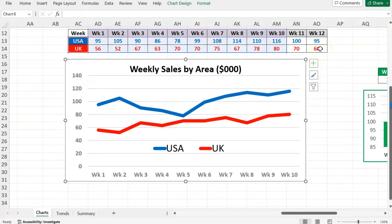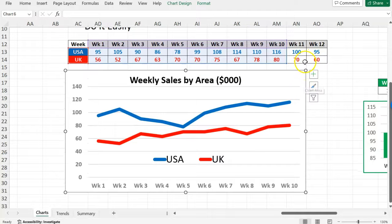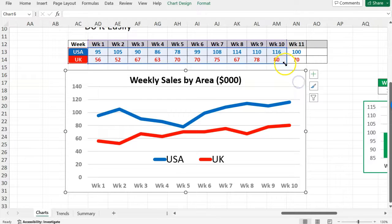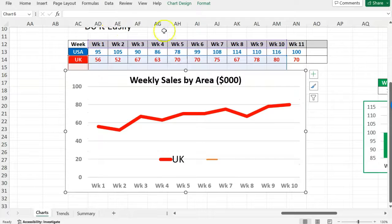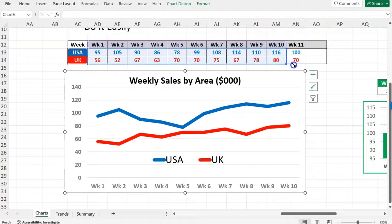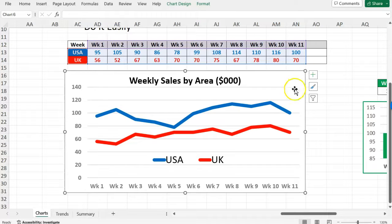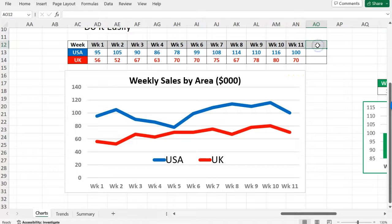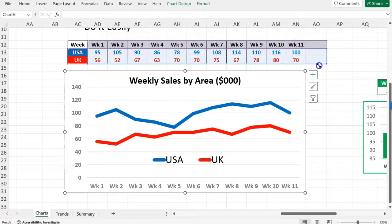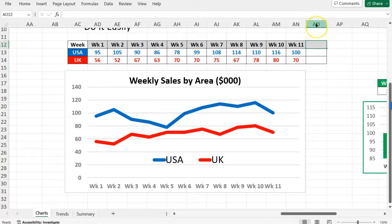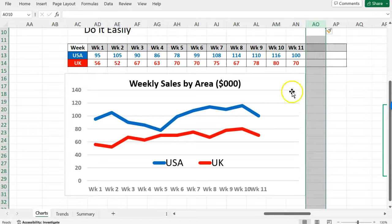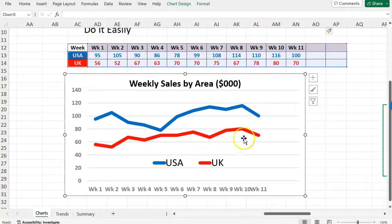A quicker way of doing it is to get your chart to refer to a wider area. So let's say my chart extends to week 11. Rather than typing in week 12 here, I'm going to extend the chart to cover some spare space. Then any time I want to add a new week, I right-click and insert a column, and every time I insert a column it's automatically ready for that data.